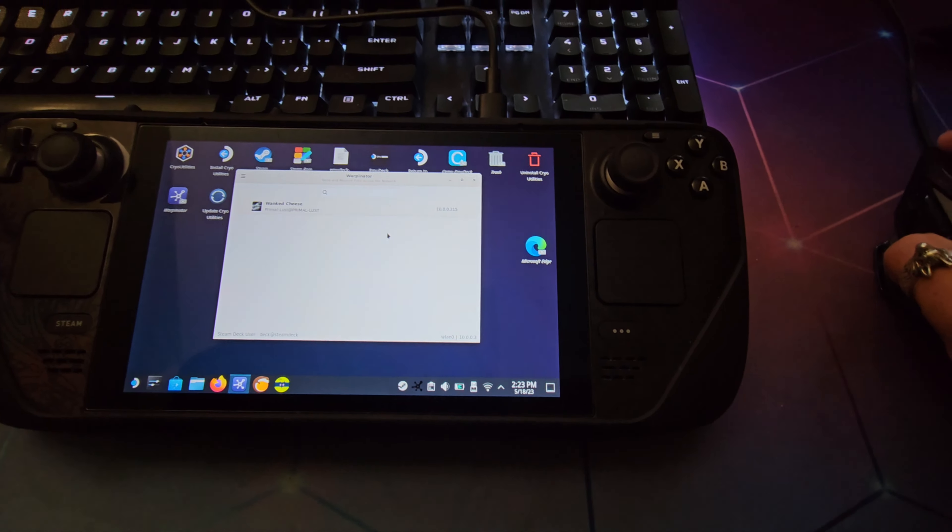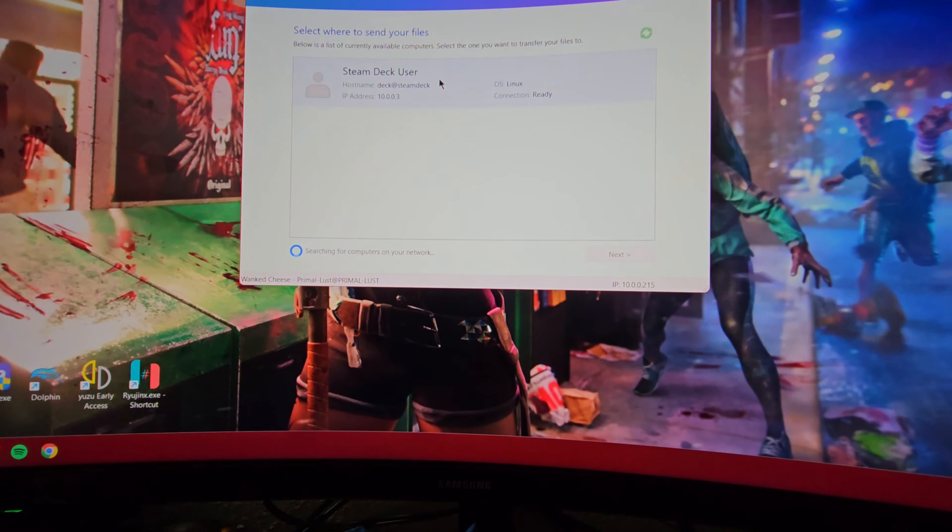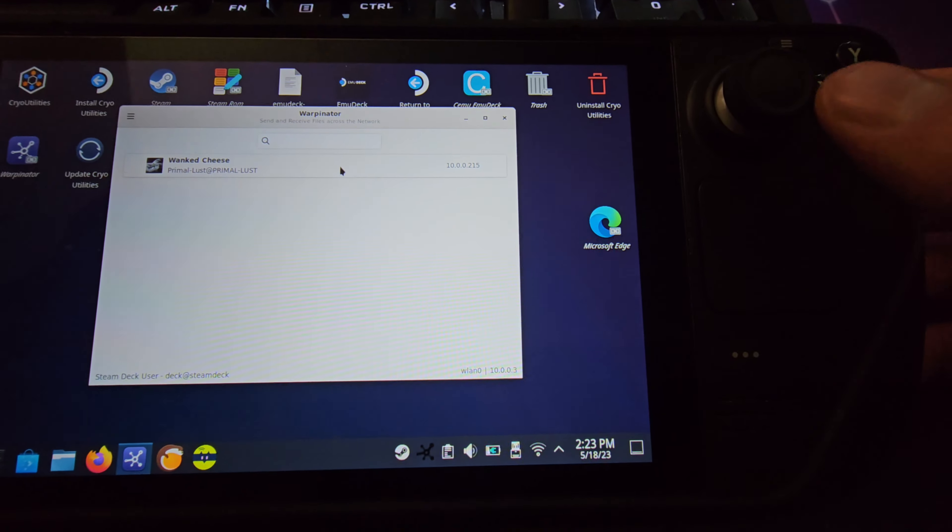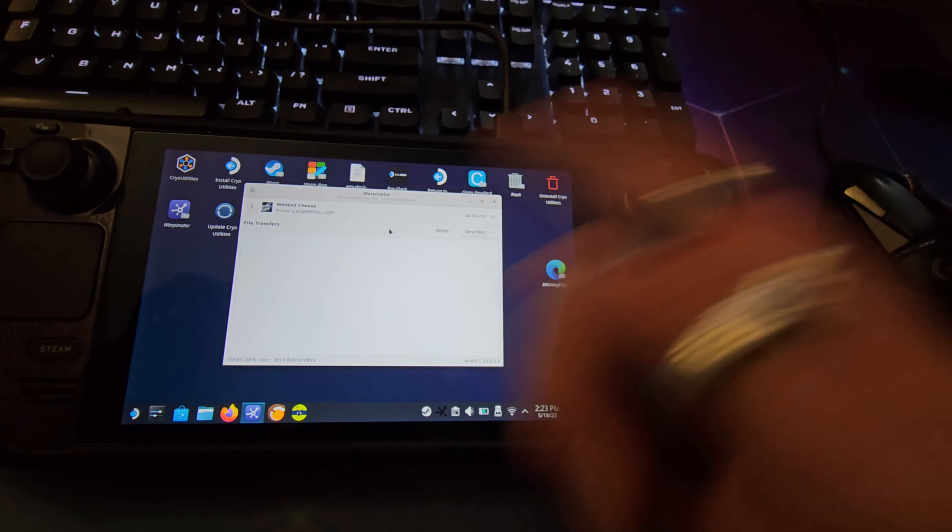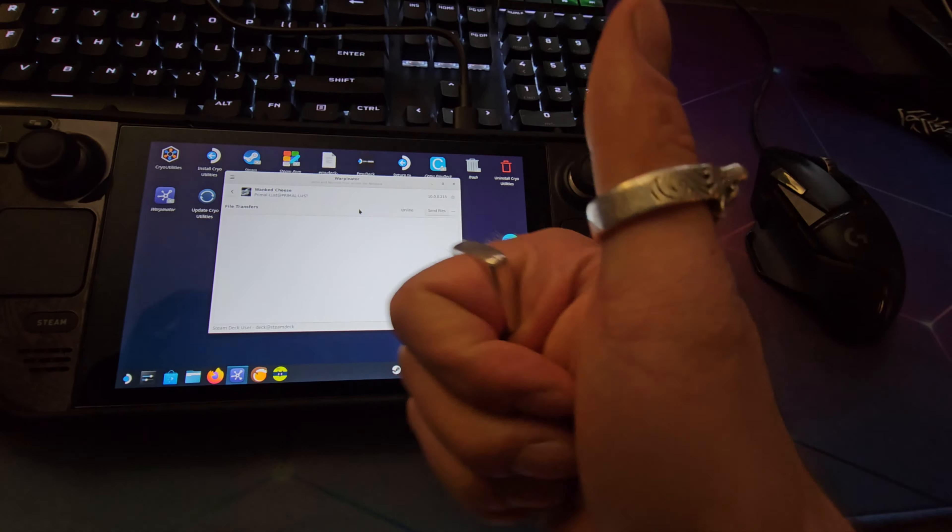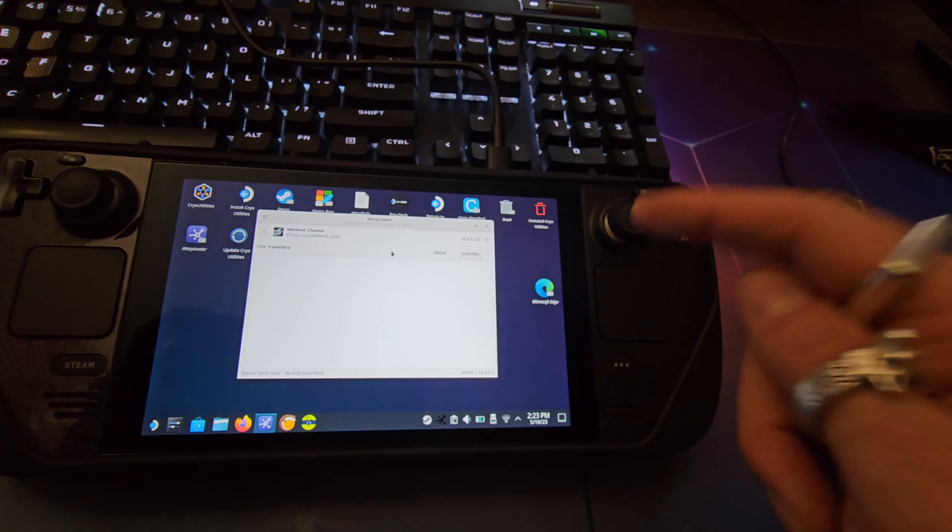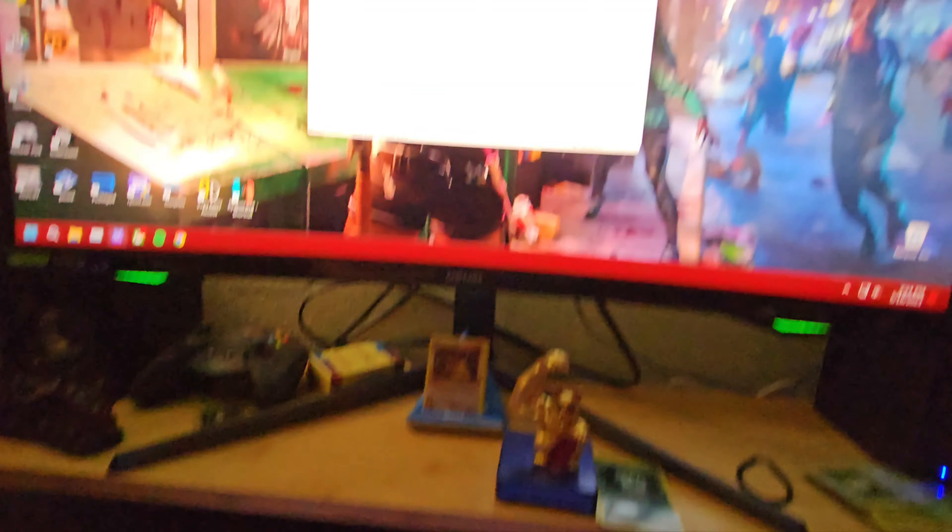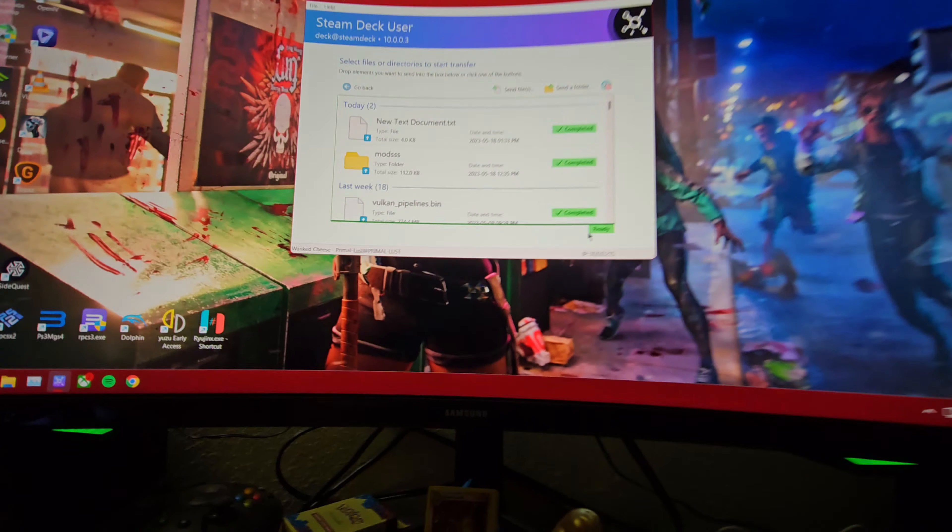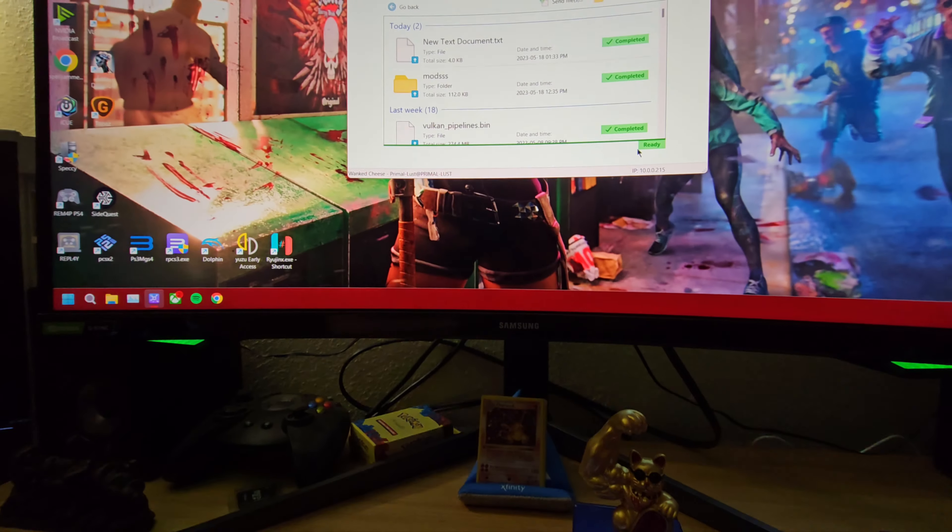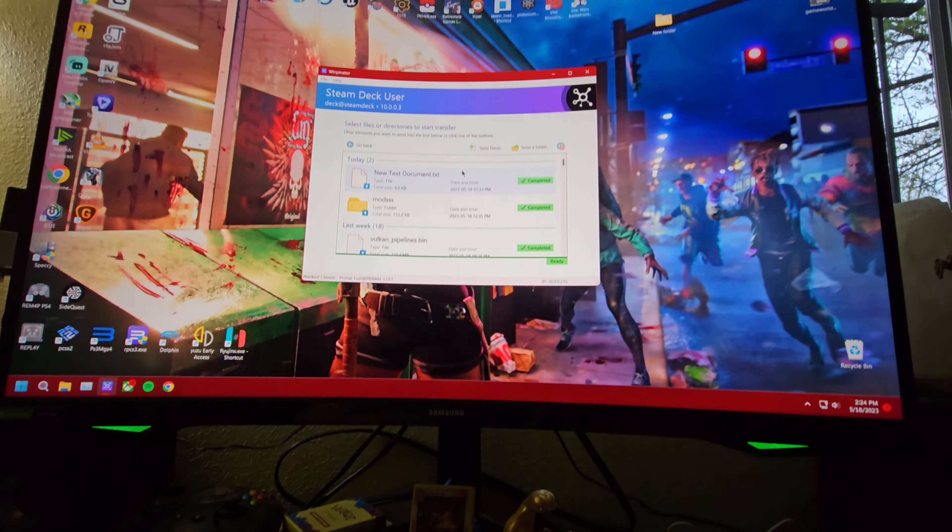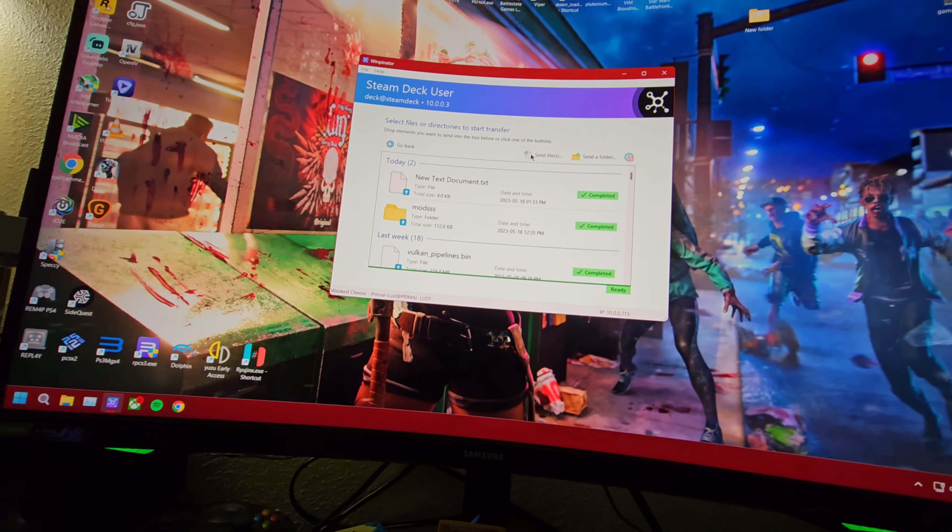When you open the applications, you should see on each one that they recognize one another. If they don't recognize each other, just close out of the applications on both devices, open them back up and you should be good. If that still doesn't work, restart the devices. Once you see them, click on them and you'll see that it's connected on your local network. Now you're like, okay, I got this button to send a folder or file, what do I do now?